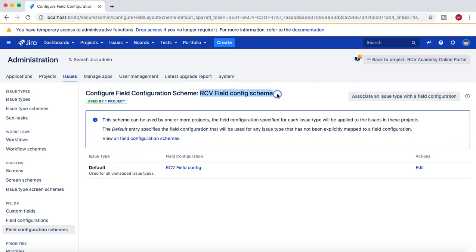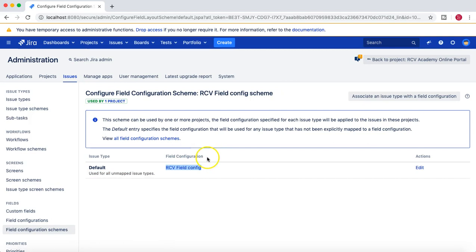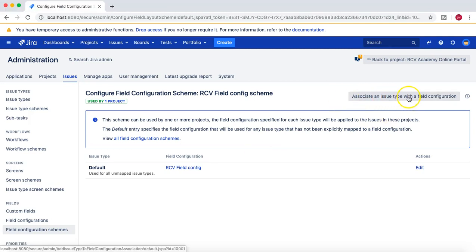I'm now at the RCV field config scheme, which is used by one project. Here you can see the issue type is set to default, meaning all issue types are using the RCV field configuration we created. If the requirement is that only story and epic need to use this config — for example, labels are mandatory only for stories and epics and not for any other issue type.